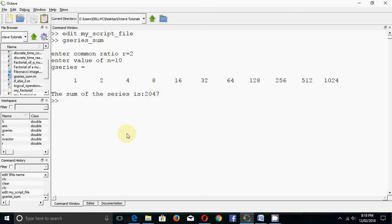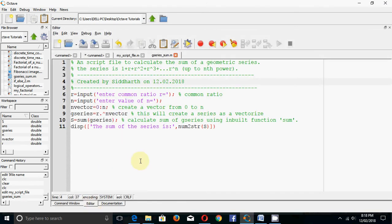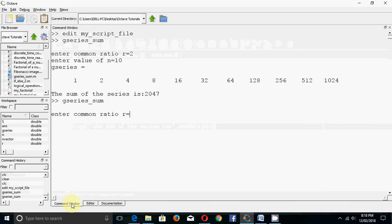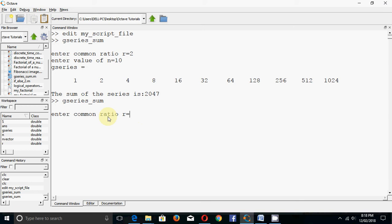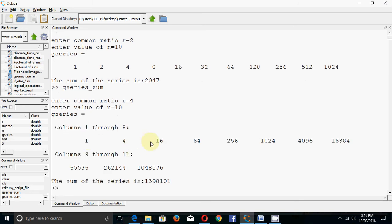Another way to run this is by pressing F5 on the keyboard. The program asks you to enter r again - let me enter 4. For number of terms, say 10. This is the geometric series with common ratio 4 and it sums to a larger number.